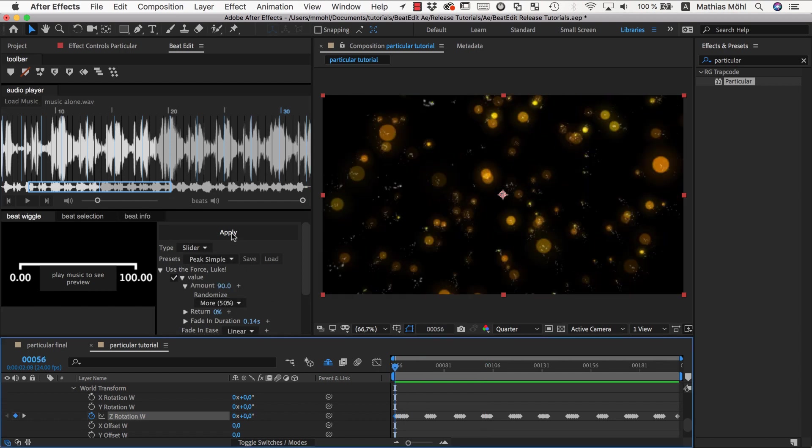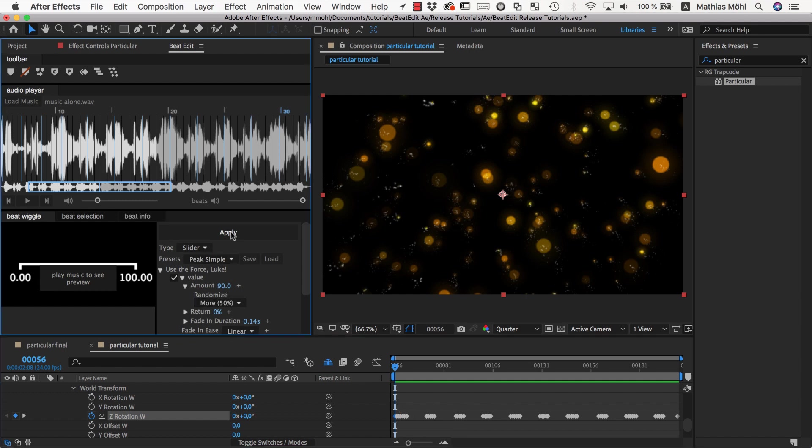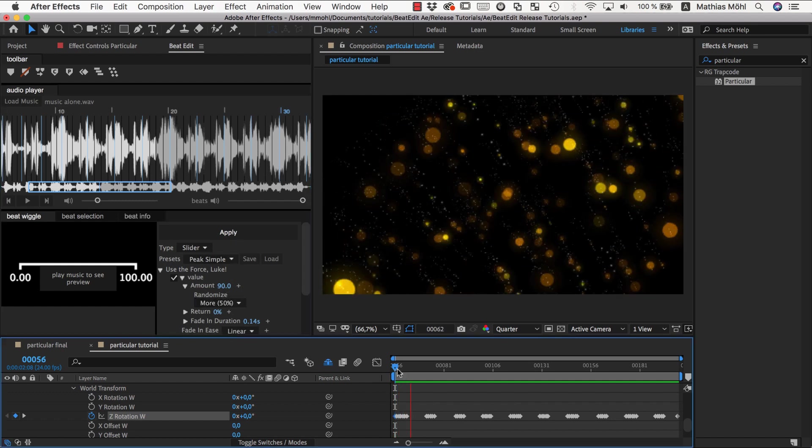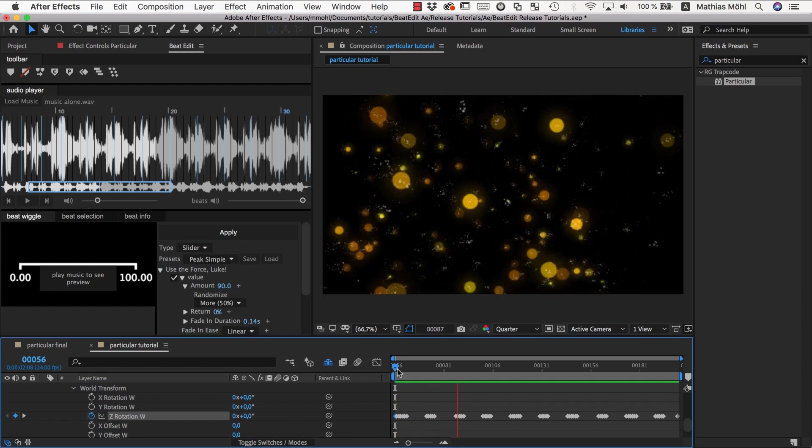So I just change this one value, and now without deleting the old values because I want to apply this change on top of the existing one, I now apply my beat wiggle again. And now let's see how this is looking like.